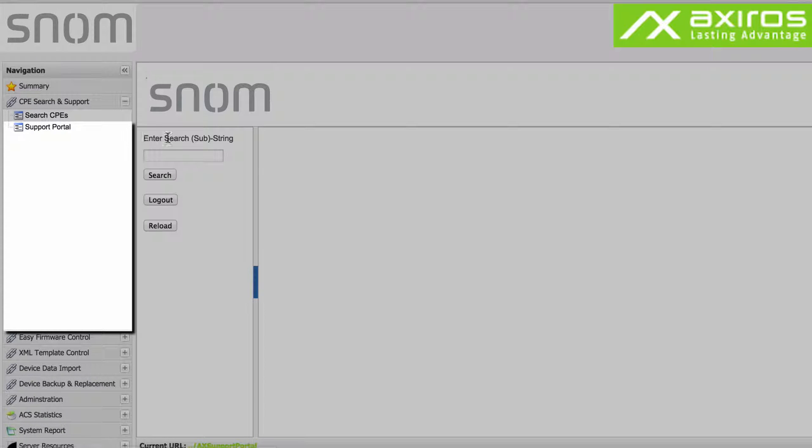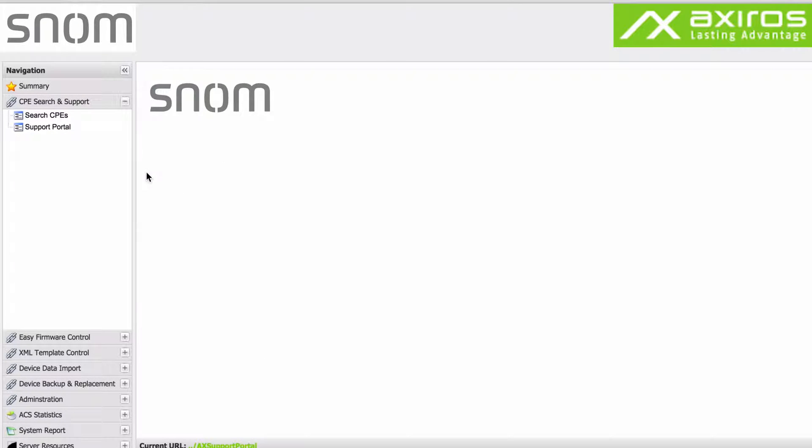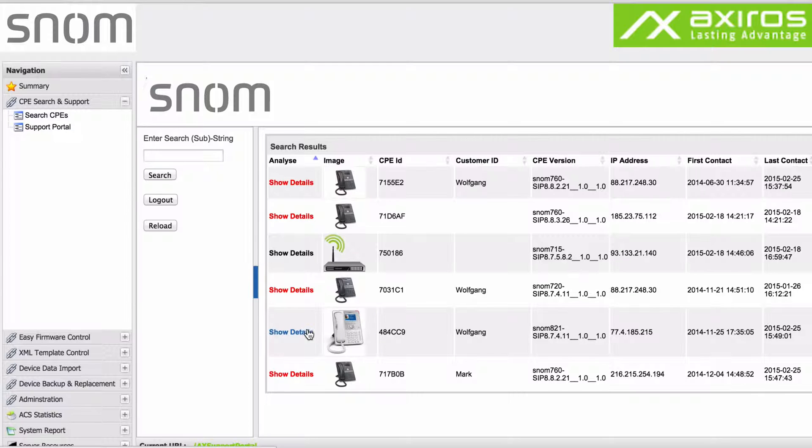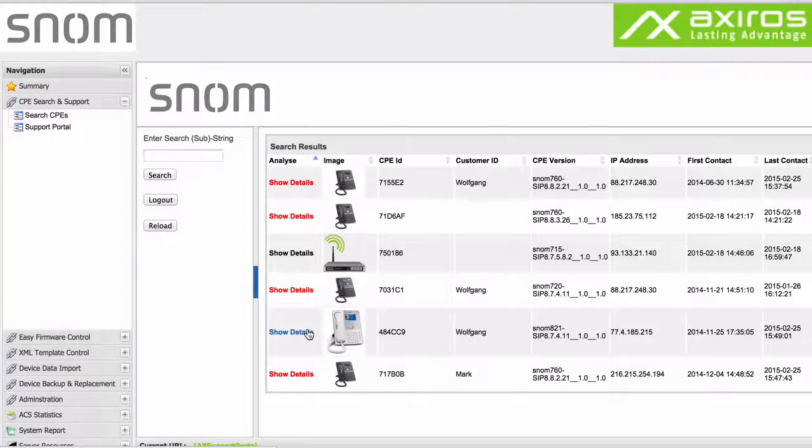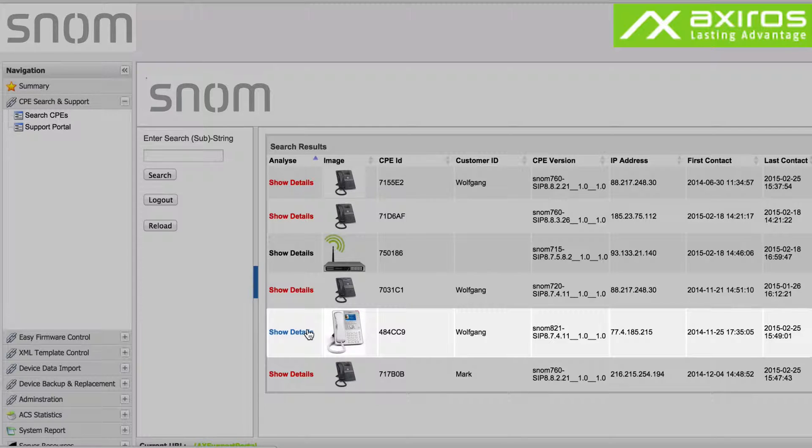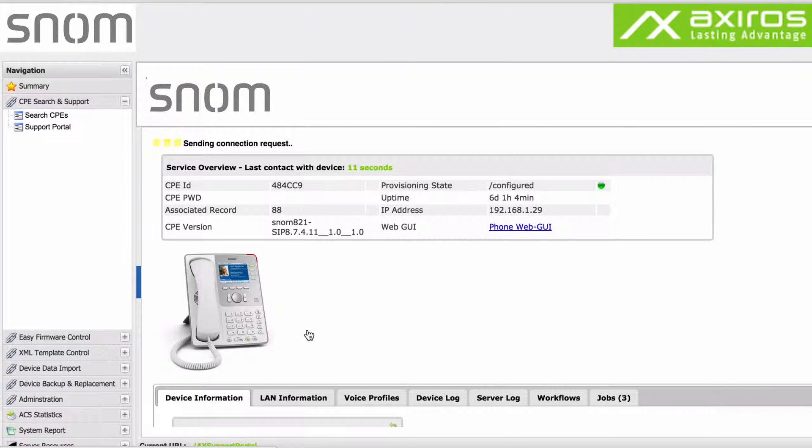The support portal is one of the key features of the Axios Access solution and can be used directly without the need to log on to the ACS. With it, you can easily find and access individual CPEs. Once you identified the CPE you want to access, simply click on it to find more detailed up-to-date information on the device.